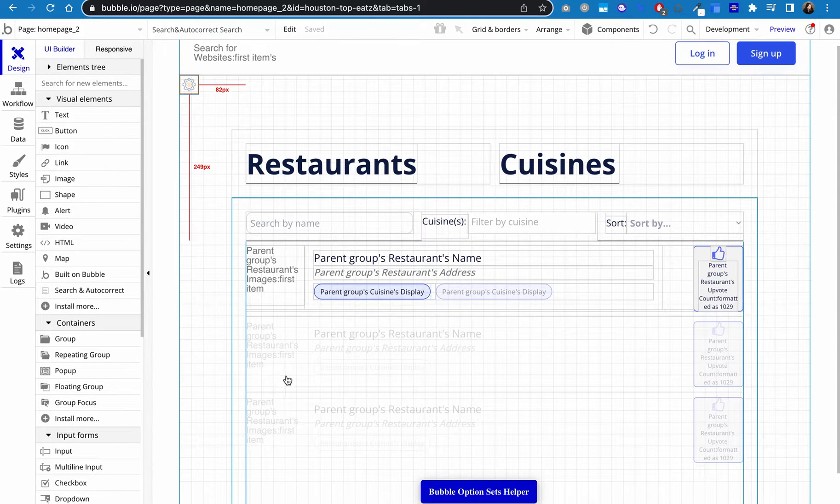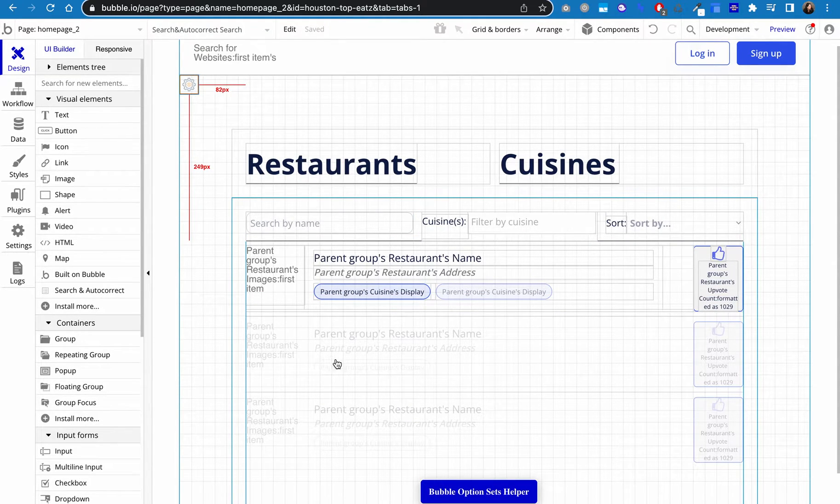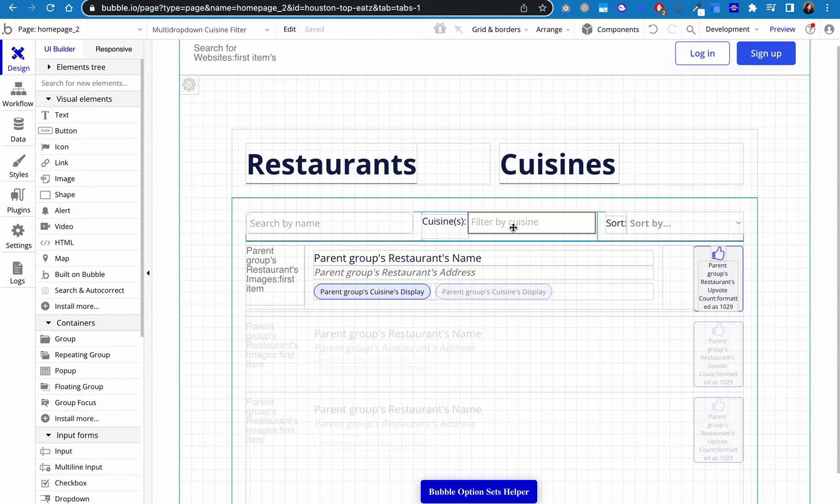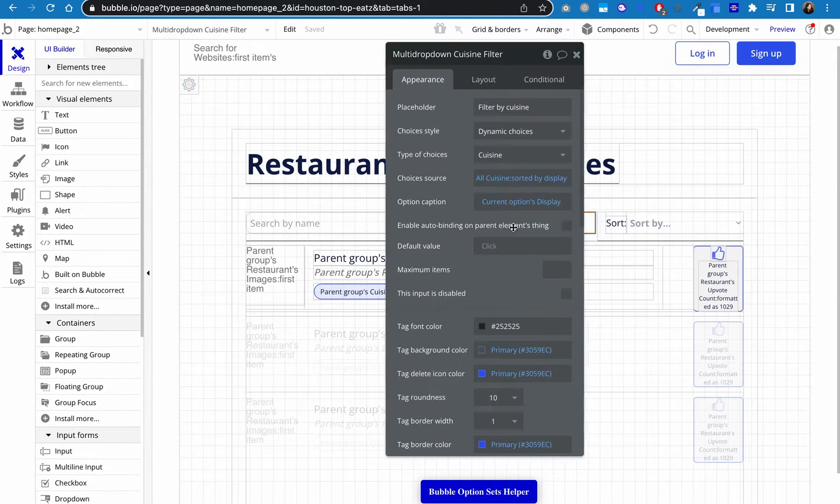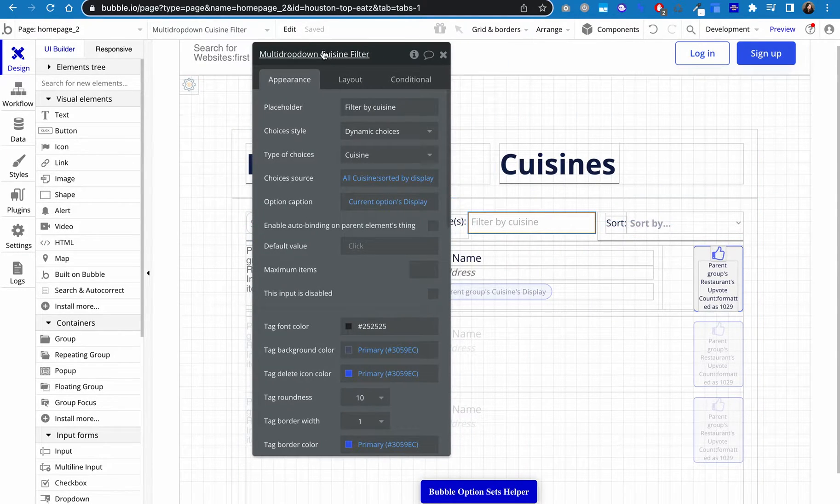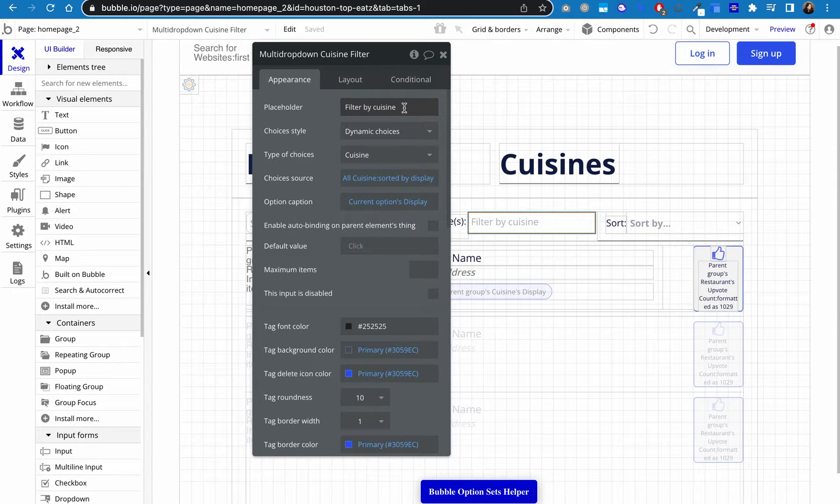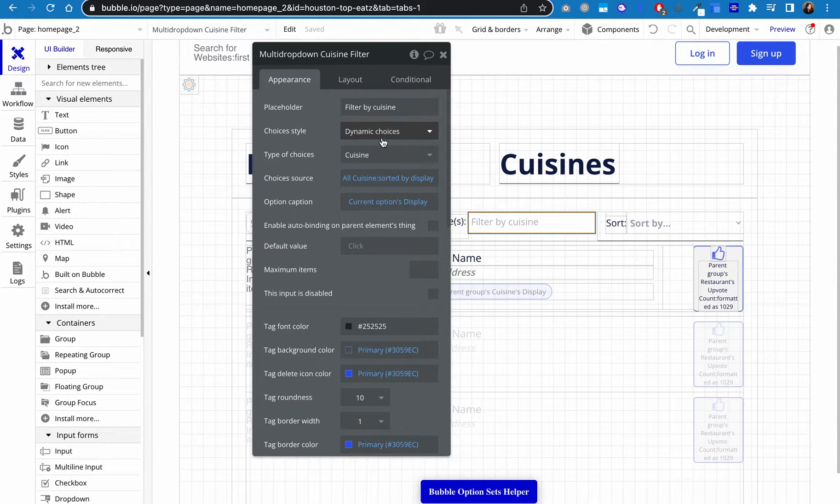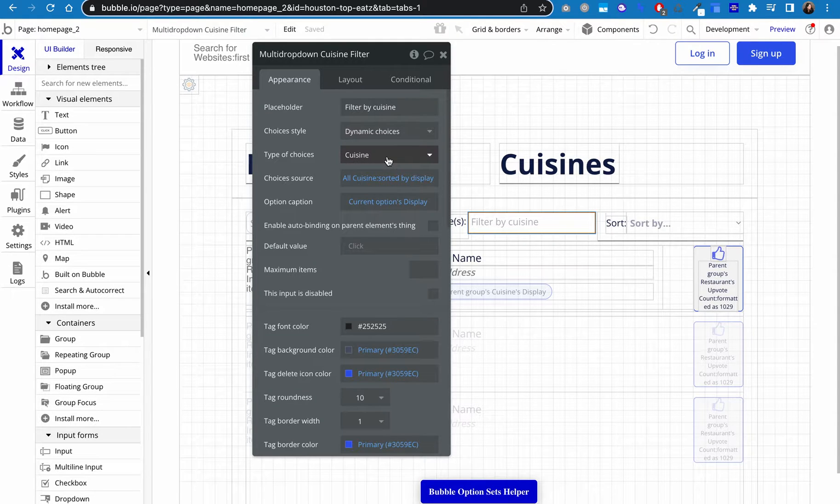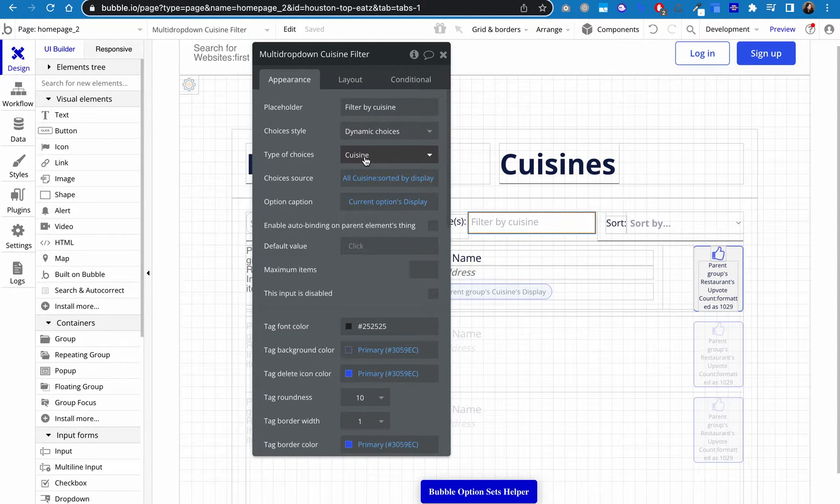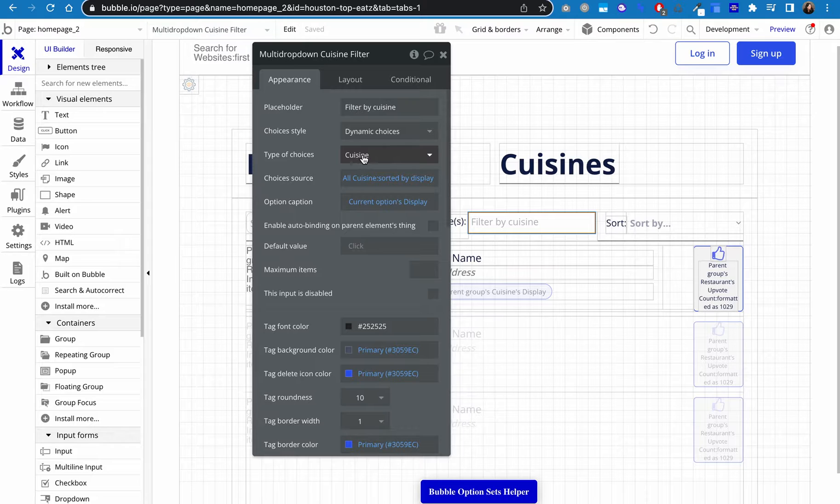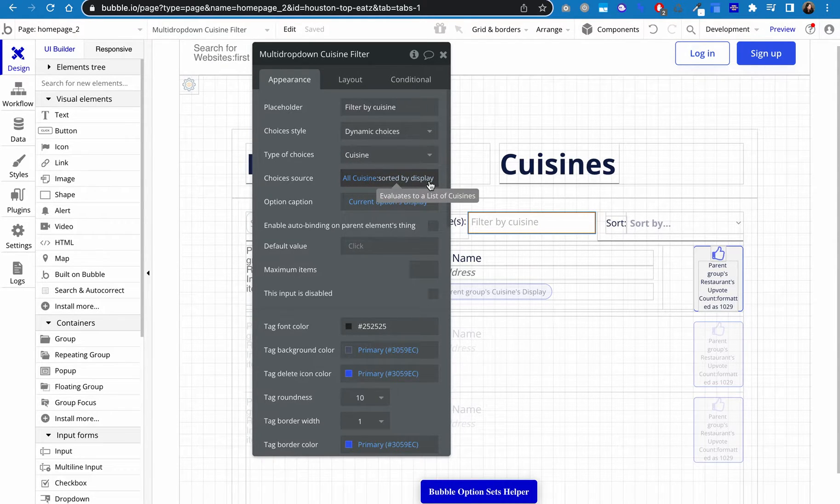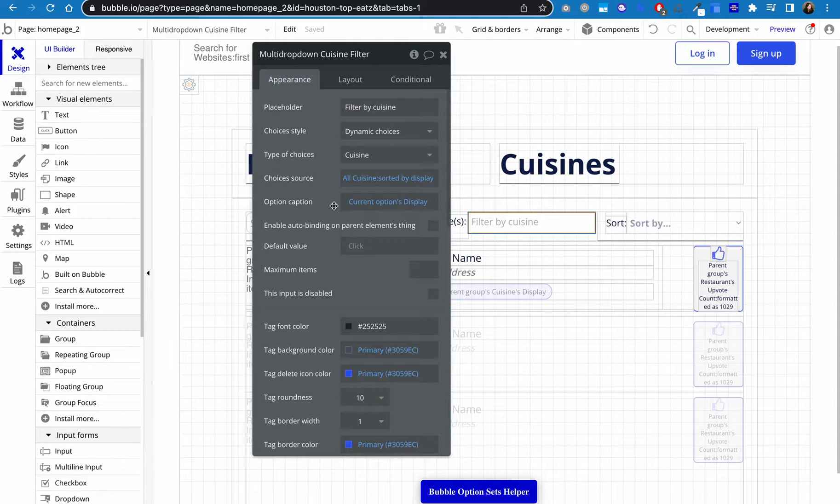All right, so that's all set up. Next thing we need to do is create our filters. So this is a multi dropdown and I'm filtering by cuisine. These are tags, whatever your tags may be. I use dynamic choices. I did set up an option set in my database for cuisines. So there's a list. And so I want all cuisines. I sorted them by their display names so that they're in alphabetical order, which is just easier for users to see.